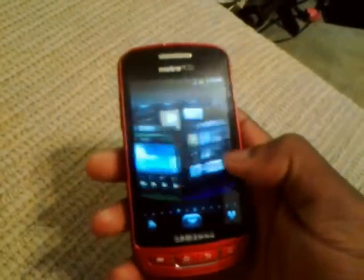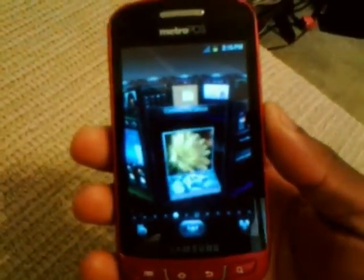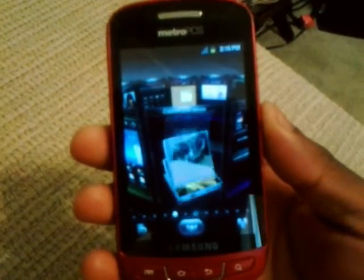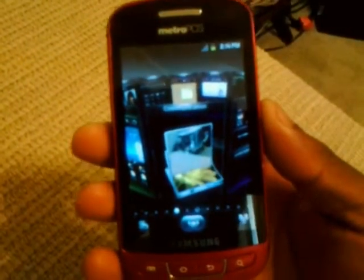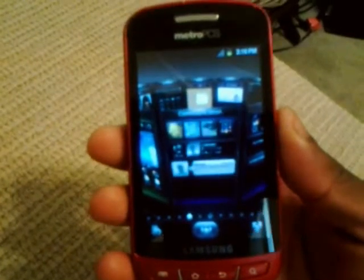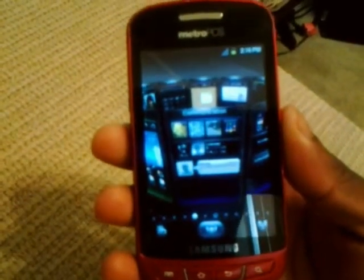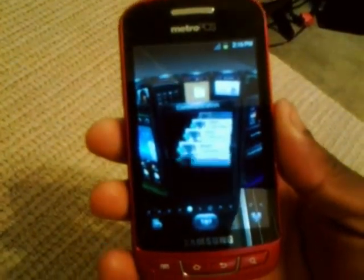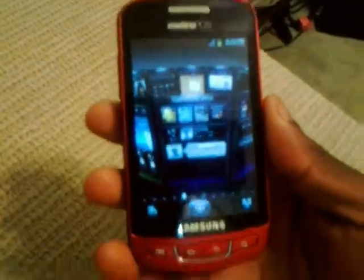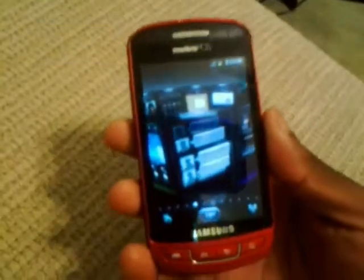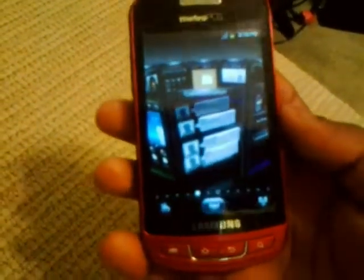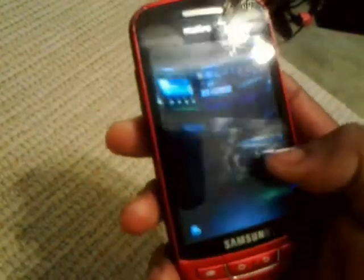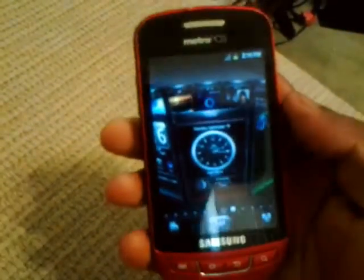With no lag, that's crazy. This is a nice launcher, it's running smooth. I can't even believe it, that's crazy. Look at this.